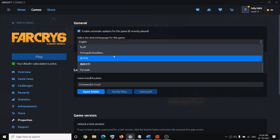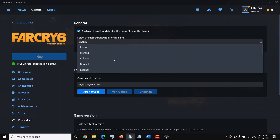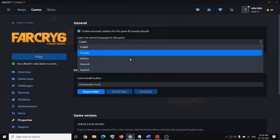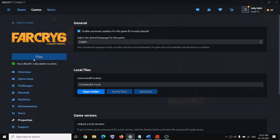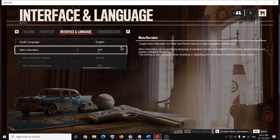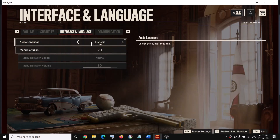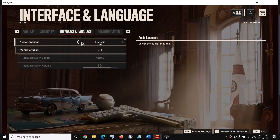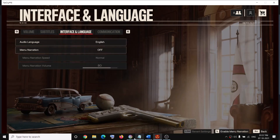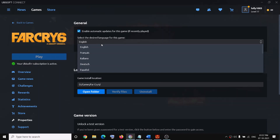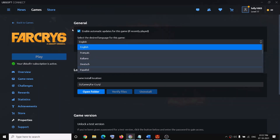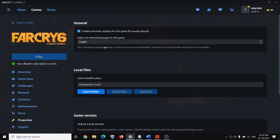If you want to change the game language, select the language you want from the list. Once you select the language, launch the game again. After the restart, you should be able to select a different language. For now I have added only English and French, so whichever language you want, select it here and then restart the game — you should have that language available.